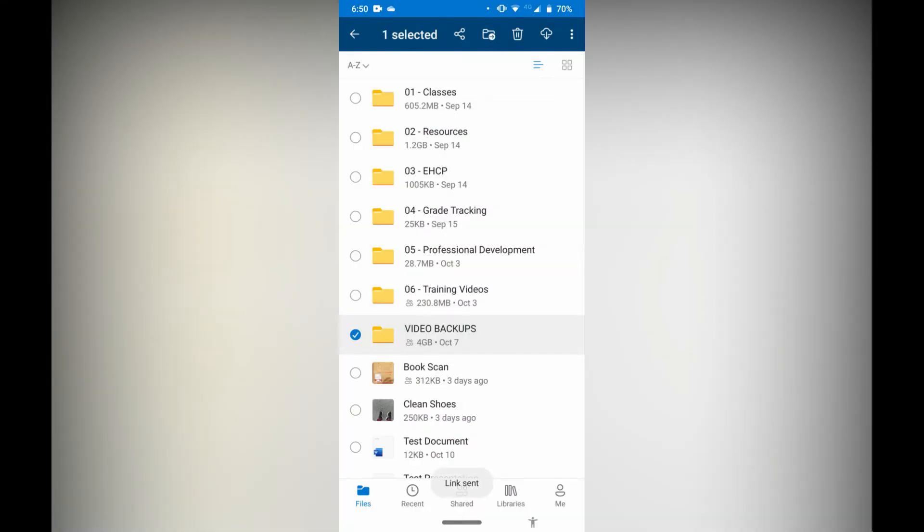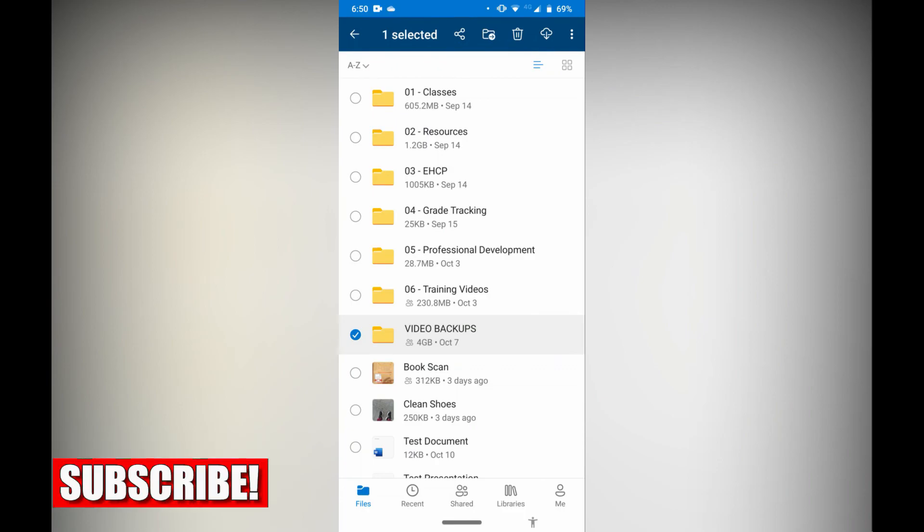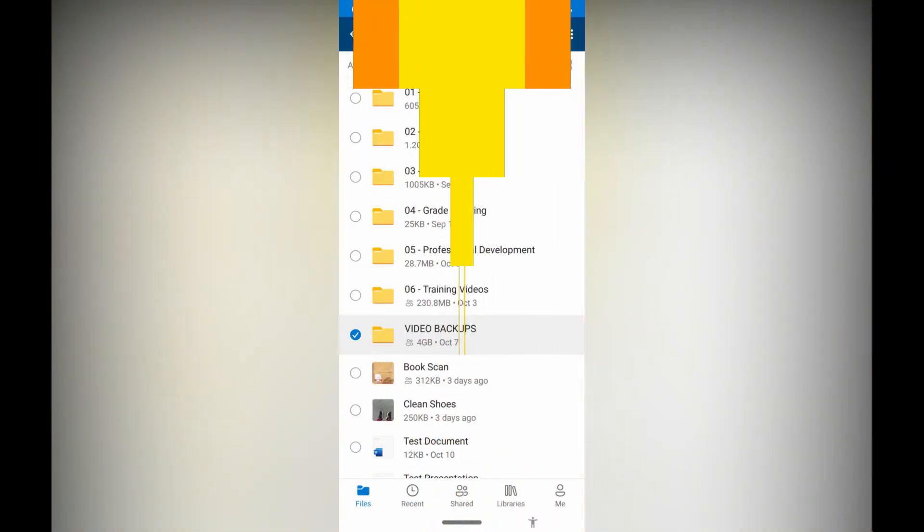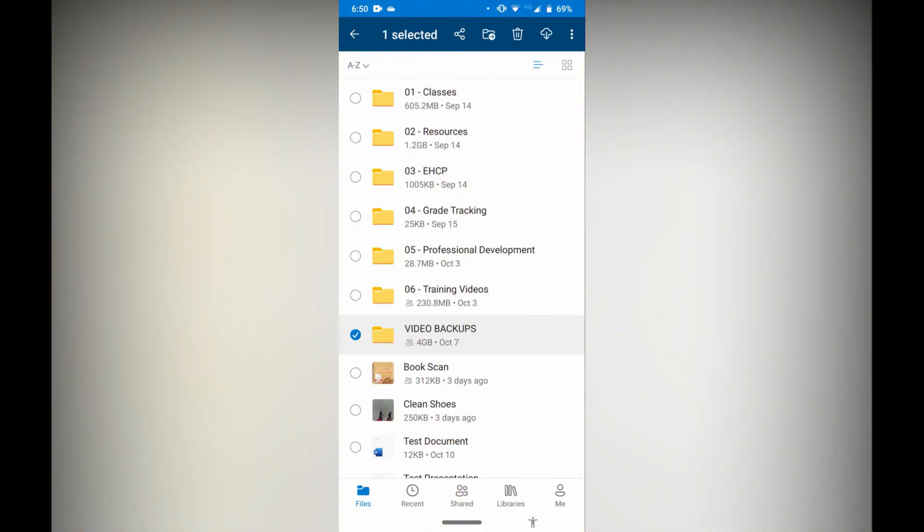Now this person or these people are going to get an email stating that they've been sent this folder by someone and they need to open it to view it. Thank you guys for watching. That's how you share files and folders on OneDrive from mobile.